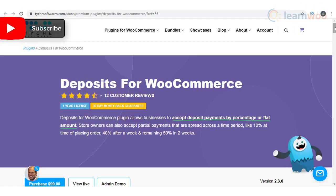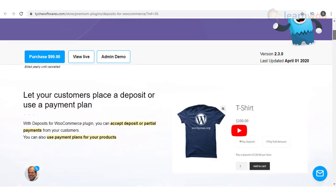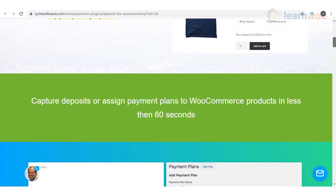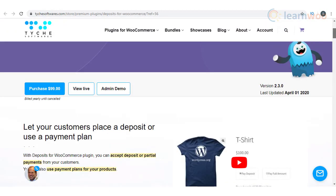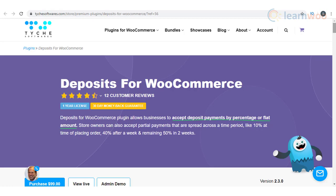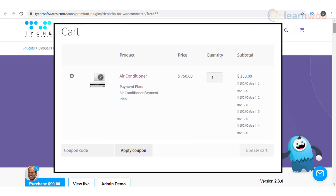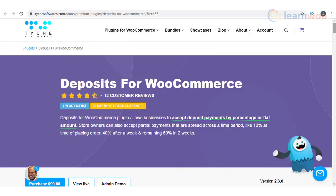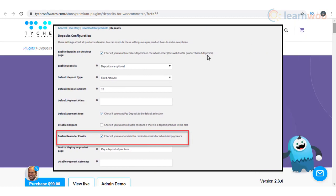This plugin will help you accept deposit payments on your WooCommerce store by flat rate or a percentage value. It also allows you to accept partial payments with specified amounts at regular intervals. This could be really helpful if you have several high-value products in your store, and it could help you in improving conversions. You can offer the partial payment option for an entire order rather than allowing it only for a specific product. The plugin helps you clearly display the payment plans during checkout so that customers won't have any confusion. There is also an option to send automatic reminders for upcoming payments.